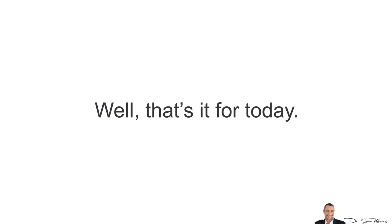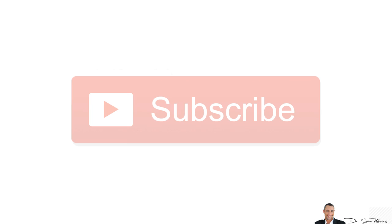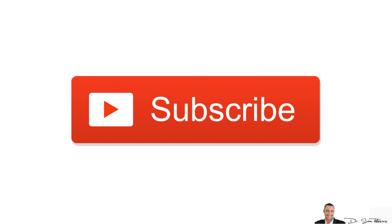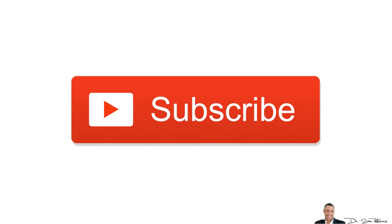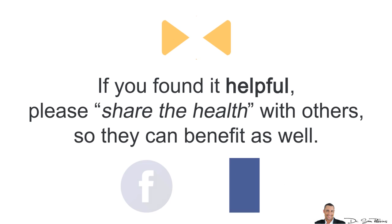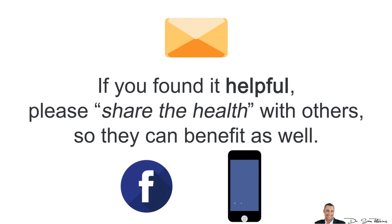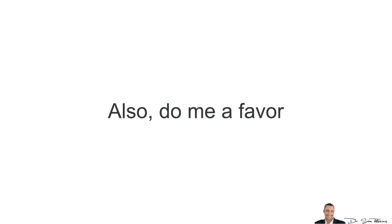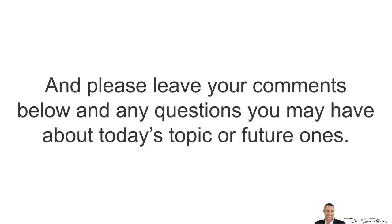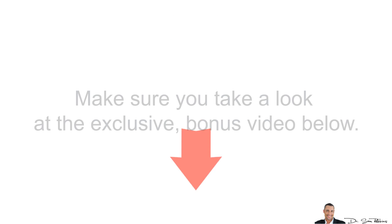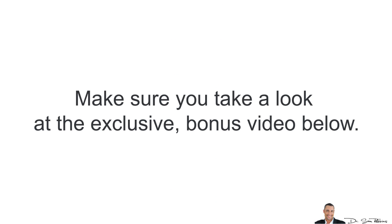Well, that's it for today. I hope this video gave you more clarity. Now, if you liked it, please subscribe to this channel because I've got some really cool exclusive videos coming out soon. If you found it helpful, please share the health with others so they can benefit as well. Also, do me a favor and please leave your comments below and any questions you may have about today's topic or future ones. And most importantly, do yourself a big favor and make sure you take a look at the exclusive bonus video below. As always, thanks for listening and have a happy and healthy day.